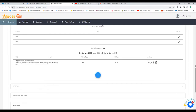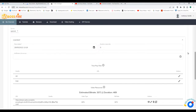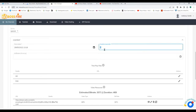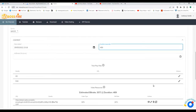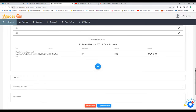I click the little circle button and it works out the bitrate automatically — that's 3071. I click Accept, then I need to add the duration. I put in 469 for the duration.